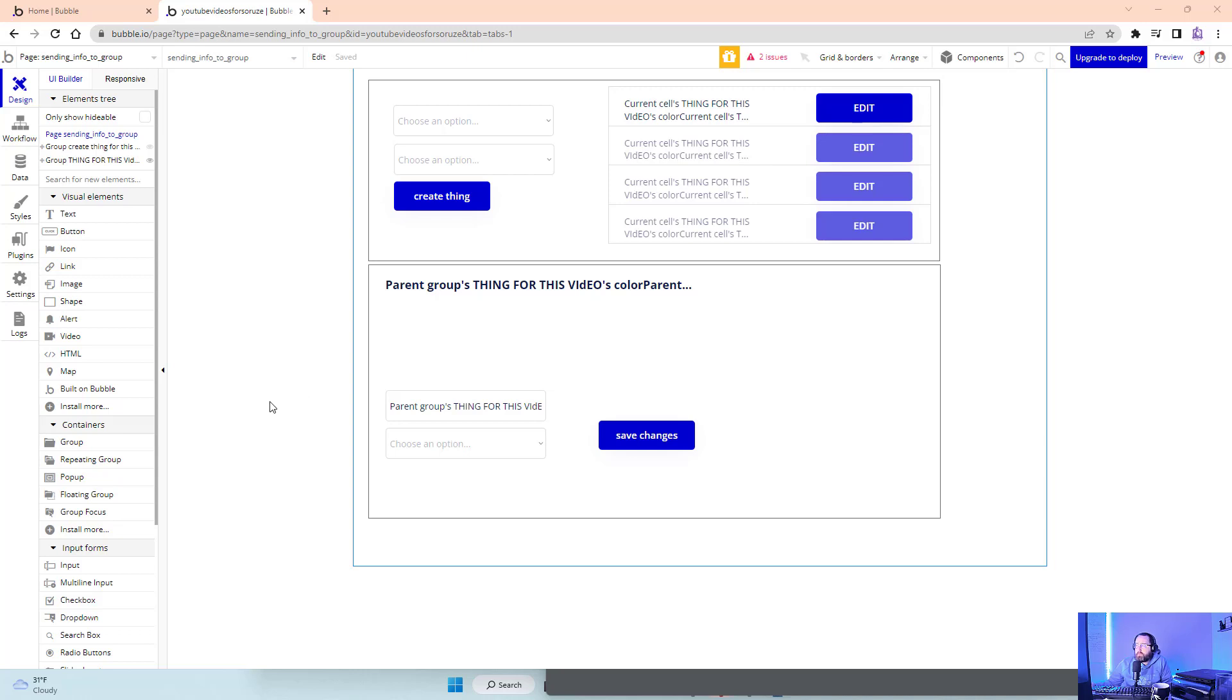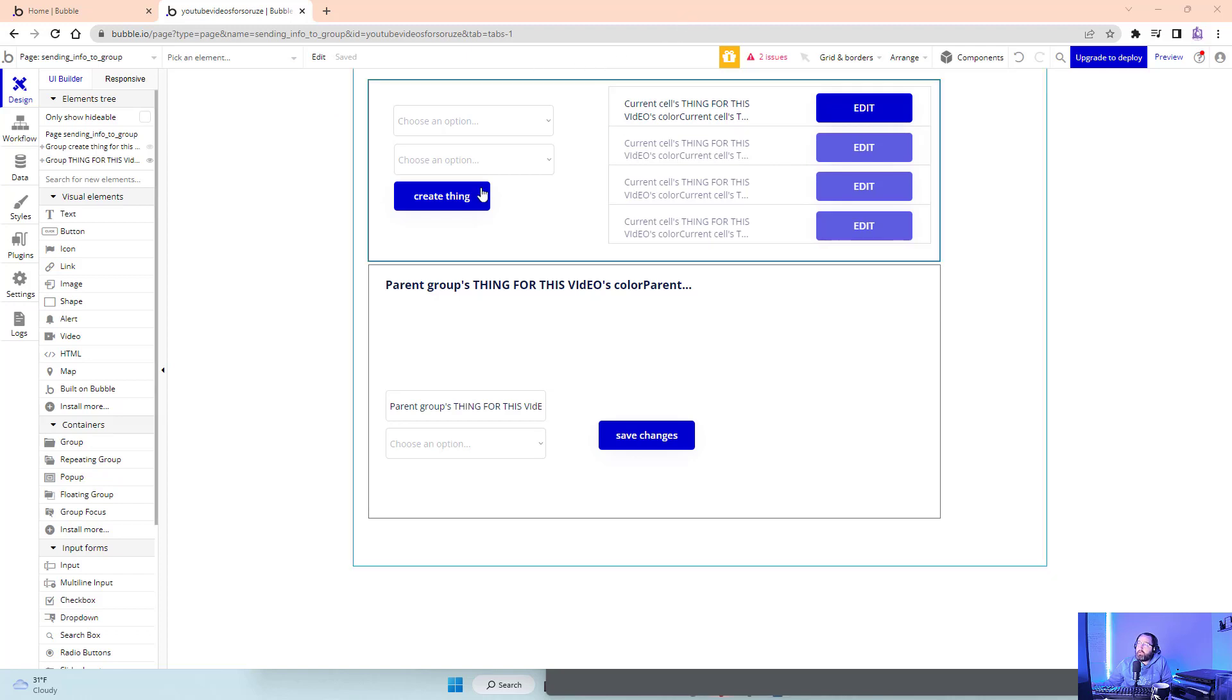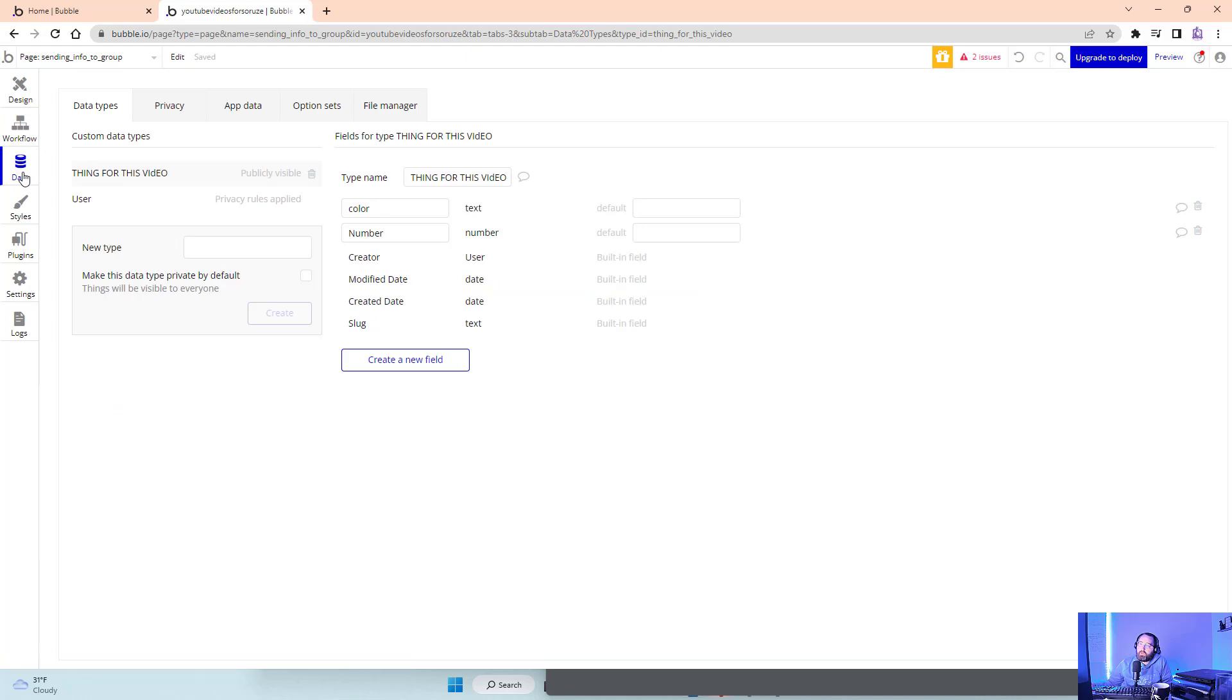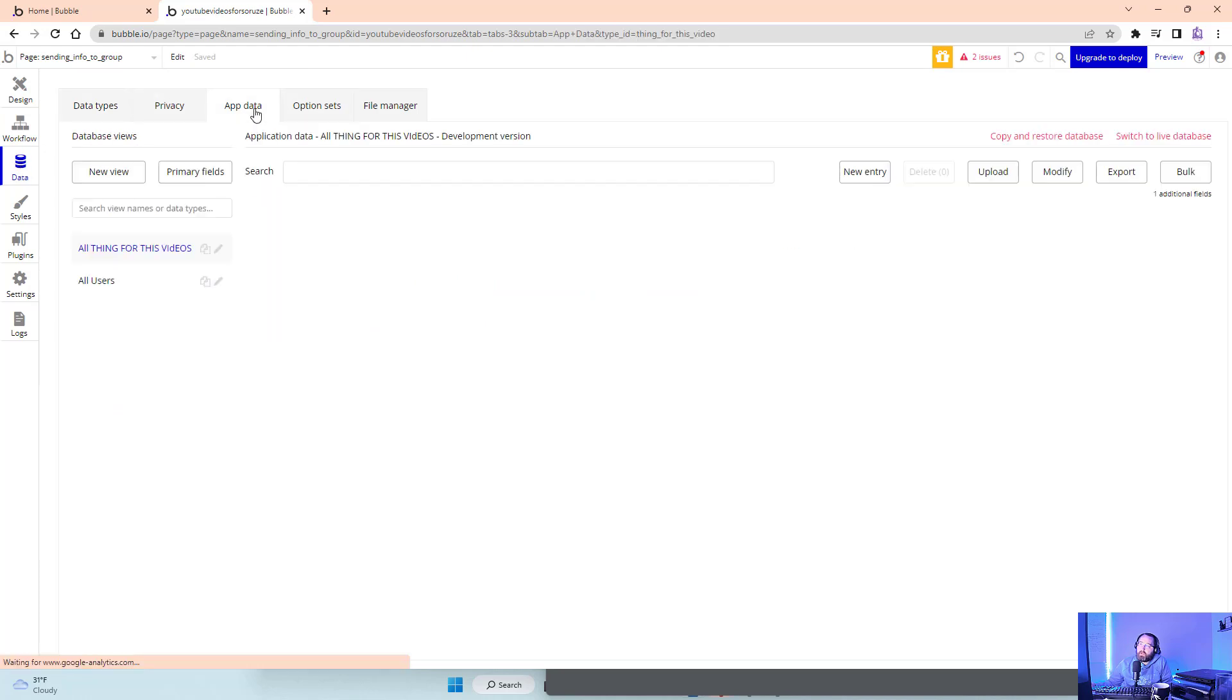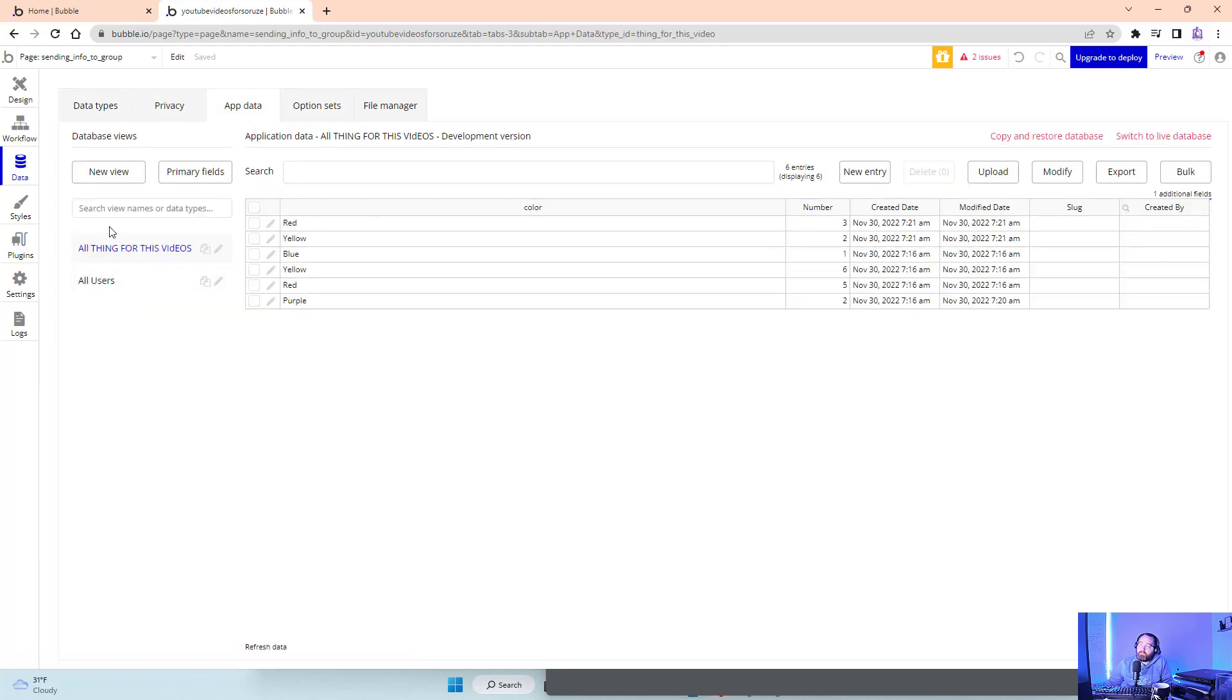We're just going to look at editing data in general. So if I want to edit data, there's a couple ways I can do it as the builder. So I could go into data here. I can click on app data and I can see all of my data here.